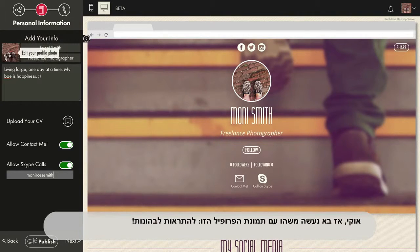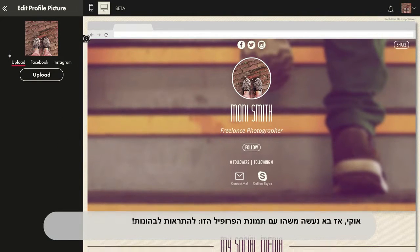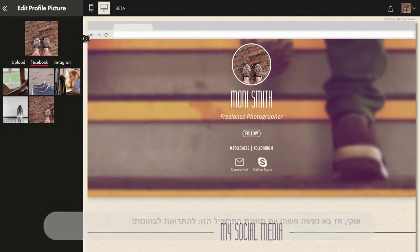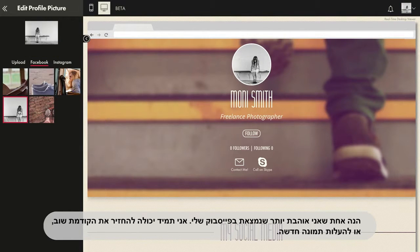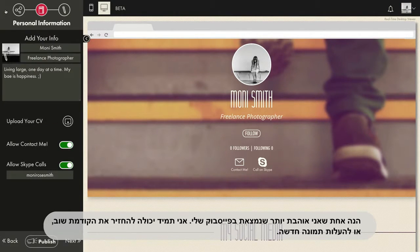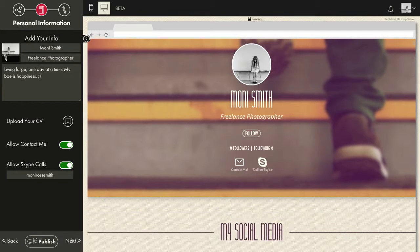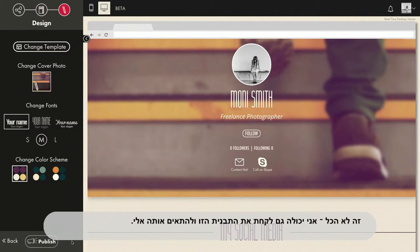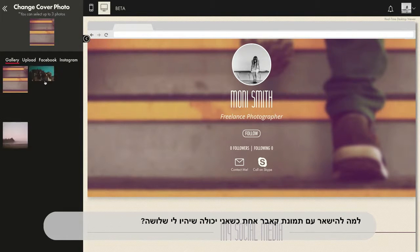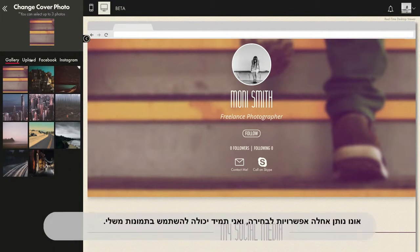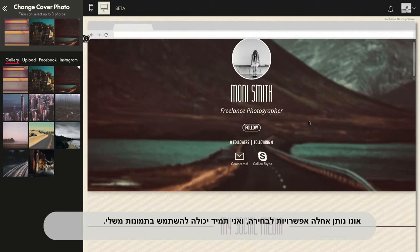Let's do something about this profile pic. Hello toes! Here's one I like better from Facebook, but I can always change it again or upload my own. And that's not all — I can take this template and make it my own too. Why stick with one cover photo when I can have three? UNO has some cool choices, and I can always use my own.